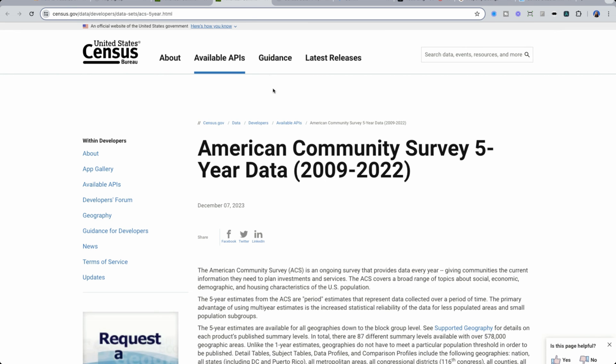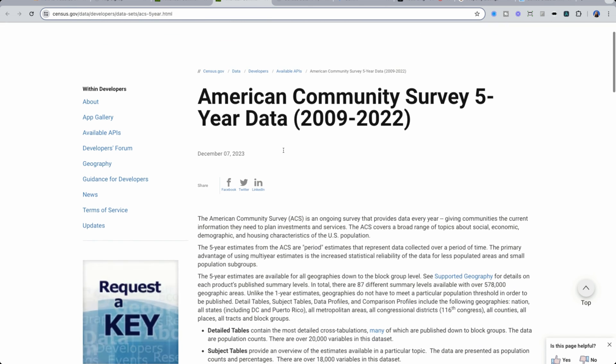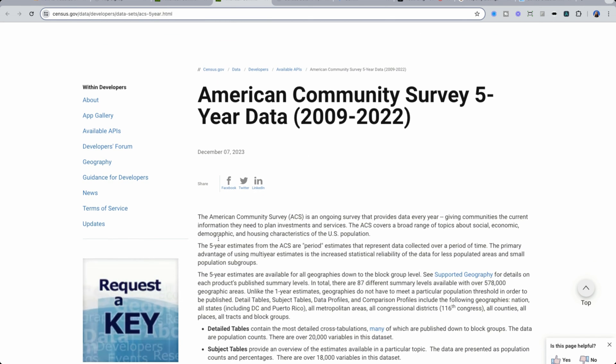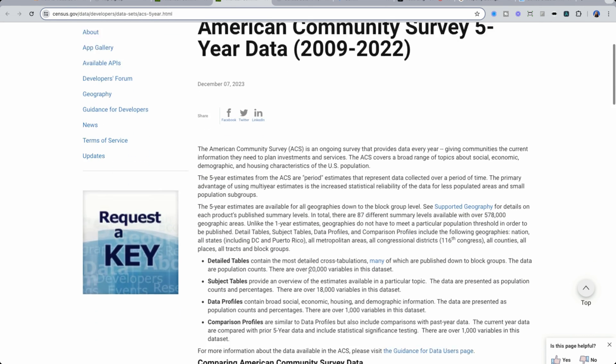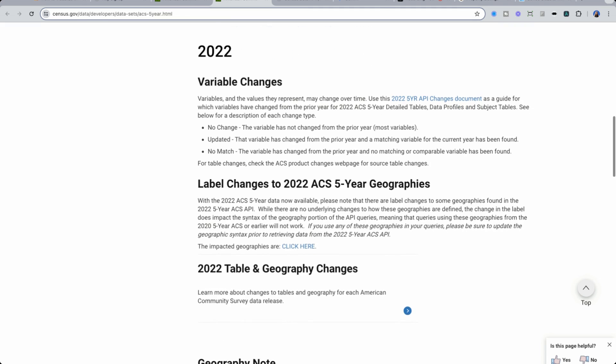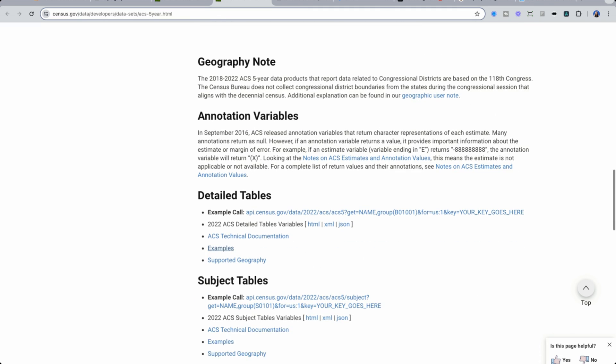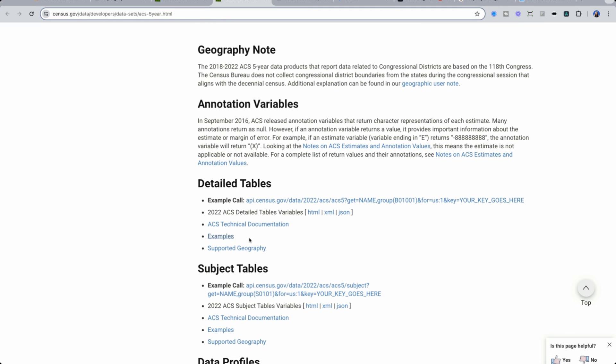When you click on this link, you will have more of a description of what this data is, how to navigate the API. What I like to look at is twofold. One, the variables that are available, as well as examples.